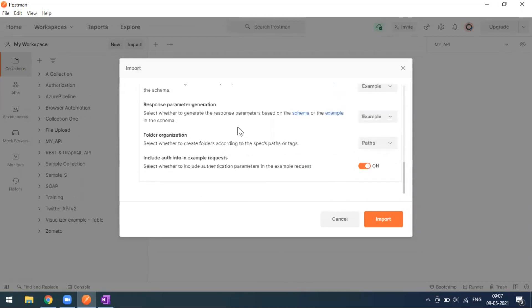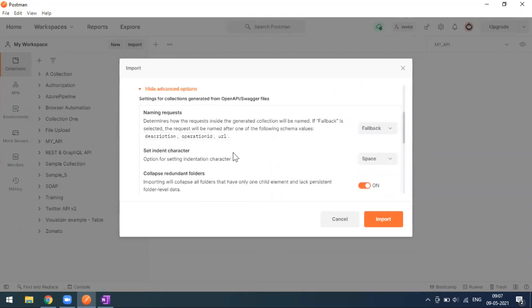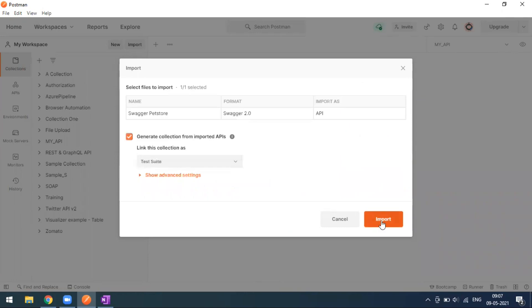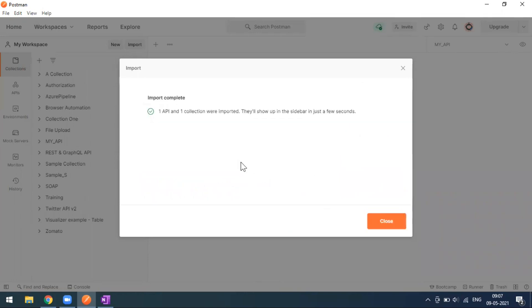You can leave this as it is for the advanced option and go for import. As soon as you click import, now this is success. Now we can see here Swagger Pet Store imported.